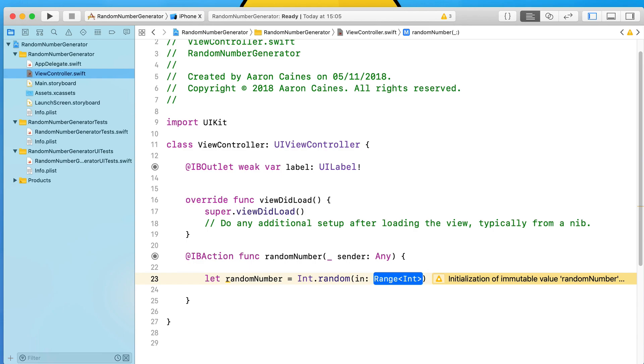We can choose a range of values that we can randomly generate between. It could be 0 to 10, it could be 50 to 100, it could be 0 to a million - whatever the range may be, this is where you add it in.